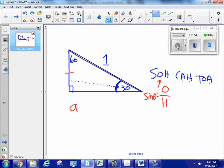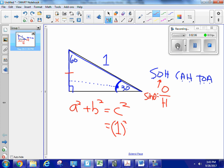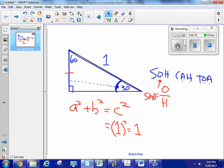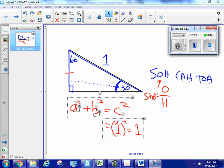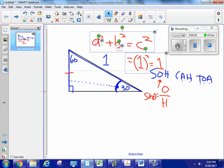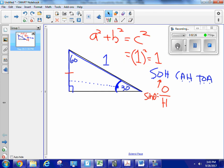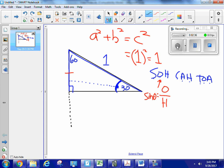The Pythagorean theorem is A² + B² = C², and C is 1, so C² = 1. But I still have two unknowns, A and B, and only one equation. So I'm going to take this 30-60-90 right triangle and duplicate it right below it.